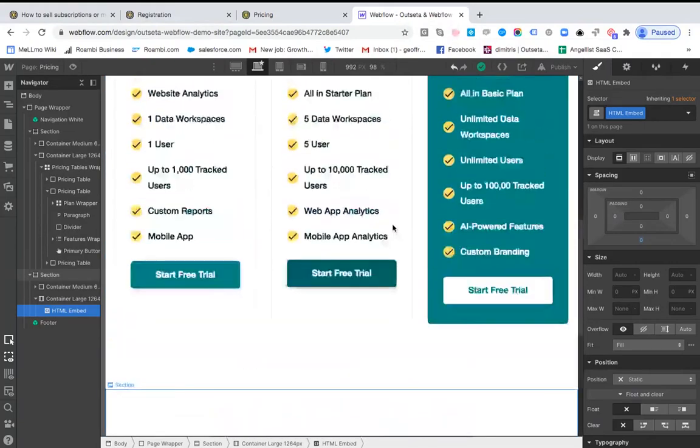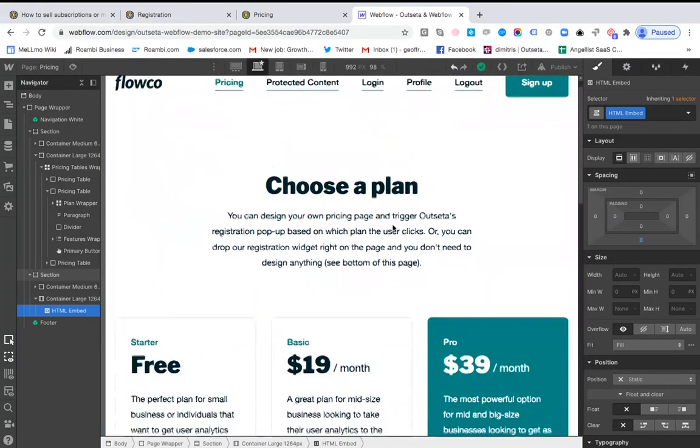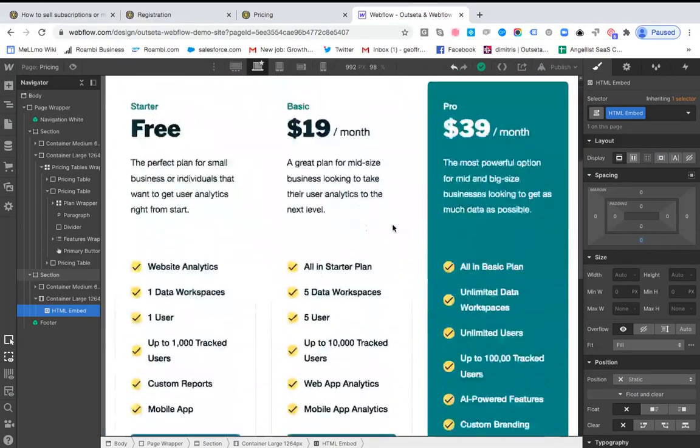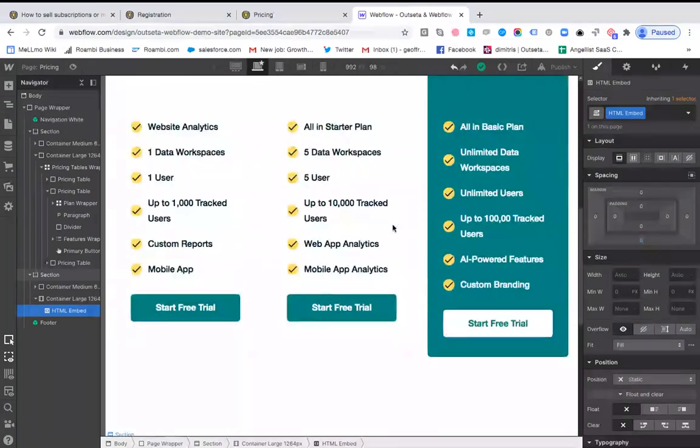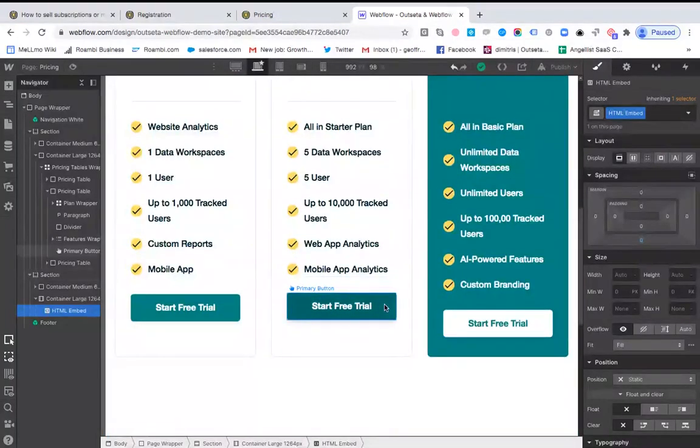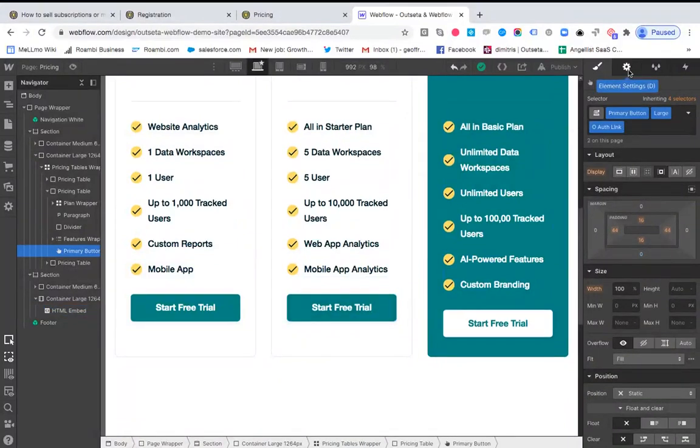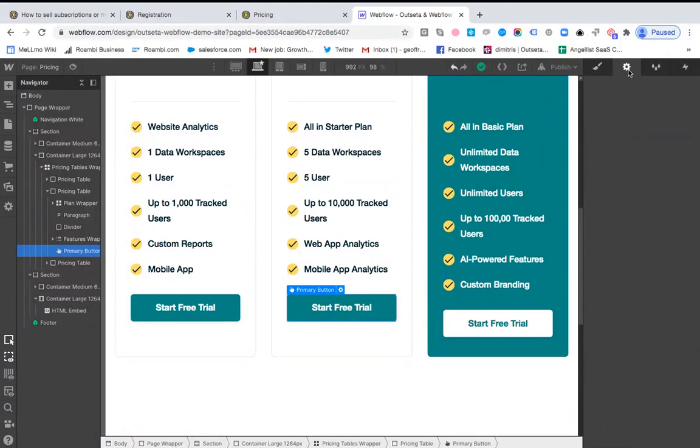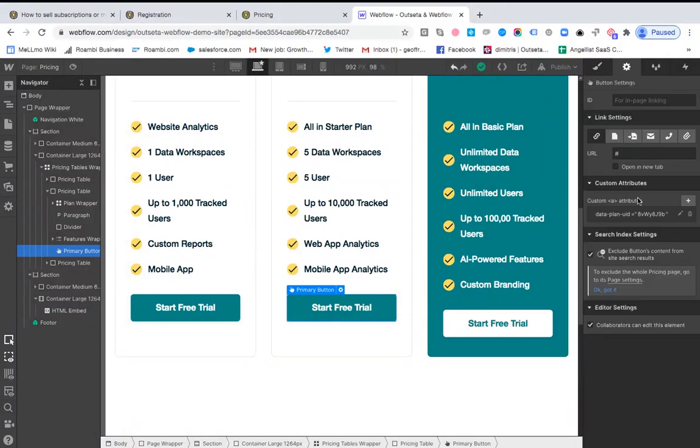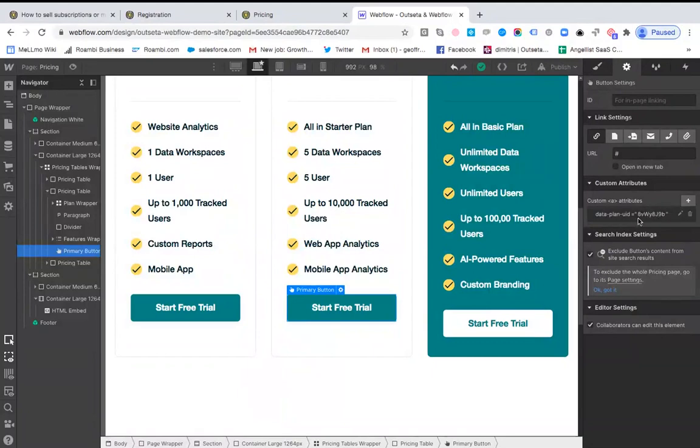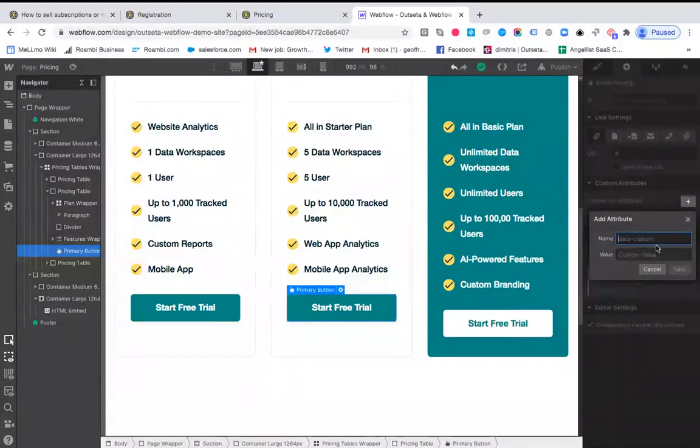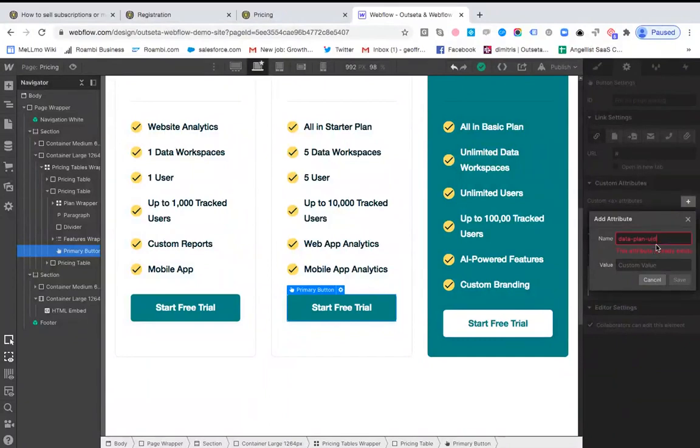So back in Outseta, we're on that pricing page once again, and there's two things that you need to do. So first of all, we're going to click on this start free trial button to open that up, and then we're going to click on element settings over here. What you can see is it says custom attributes and we've added a custom attribute that says data-plan-UID and then this value. So what that means and how to do that is you can just click this plus, you type in data-plan-UID, and then you would add in a custom value here.